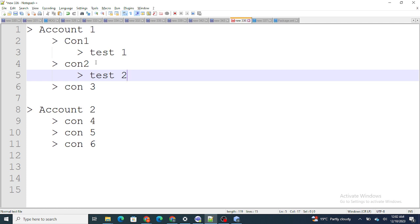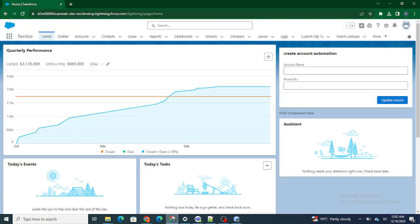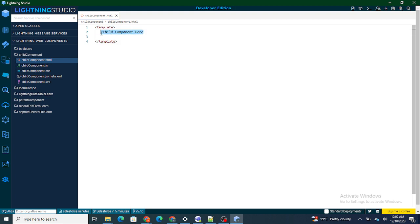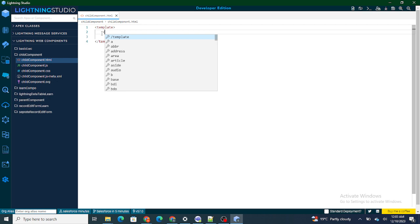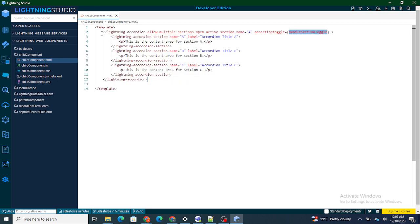So this is when we basically use accordion in LWC or in Salesforce. It's pretty easy. I have one child component already available embedded inside the home page. I'm going to create a basic accordion here — lightning accordion — which automatically provides the sections.